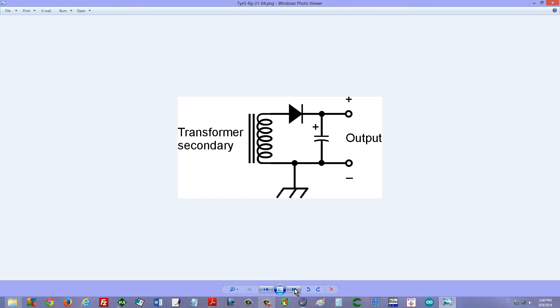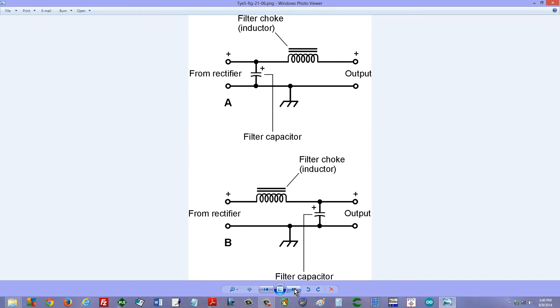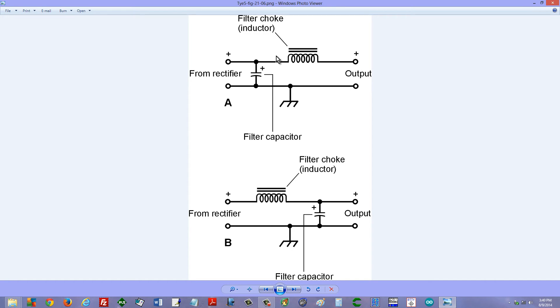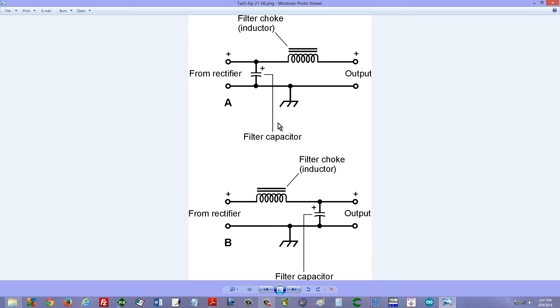But you can get even better filtering if you're willing to use a device called the filter choke, which is an extremely large value inductor, on the order of one henry or more. And there are two ways you can connect that in a configuration with the capacitor to get even better smoothing of the pulsating direct current than you would with the capacitor all by itself.